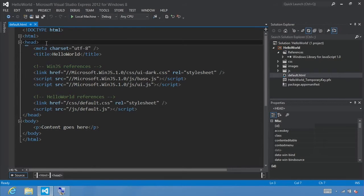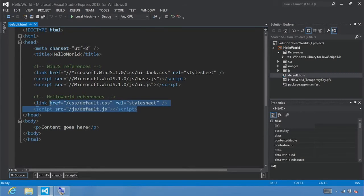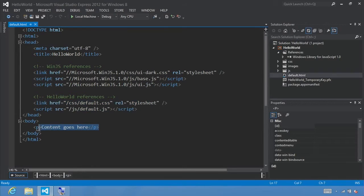Here's the default.html page that Visual Studio created for us. Like any normal HTML page, there's an HTML tag surrounding everything, a head tag that includes links to CSS files as well as JavaScript files, and then links to our specific project — default.css and default.js — that we'll be changing later. For now, we're going to add regular HTML tags into our body tag to enable user text input and a button click event.